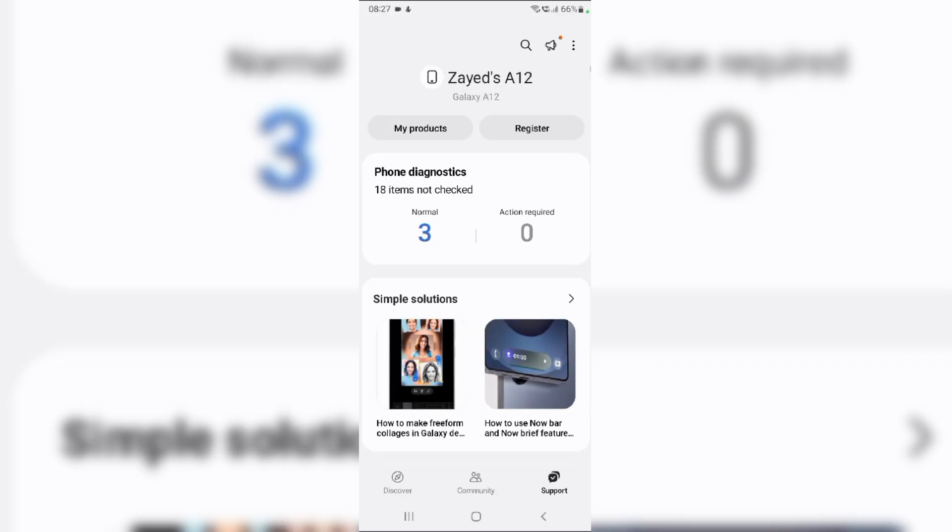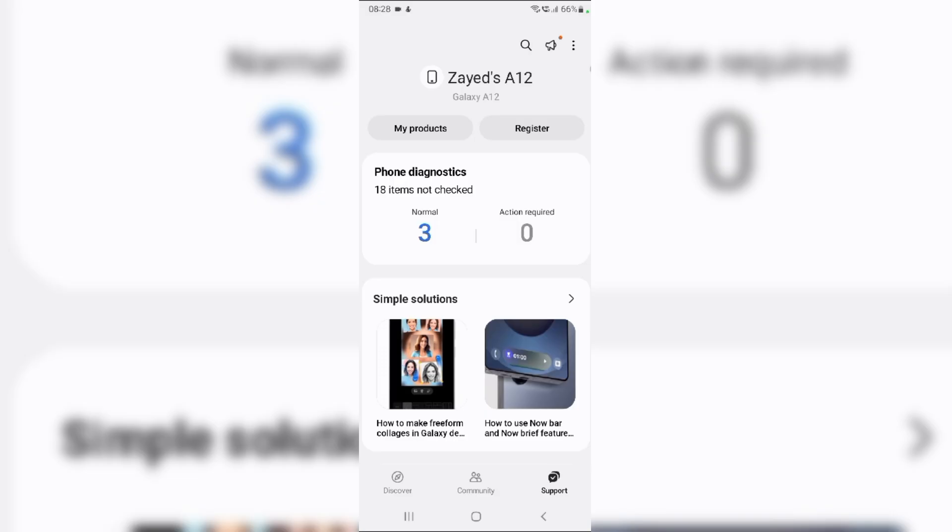From here, select phone diagnostics to access the diagnostic tools. Then, you can choose to run individual tests or tap test all to perform a comprehensive check of your device's function. To specifically test the navigation button, tap on touch screen and follow the instructions.